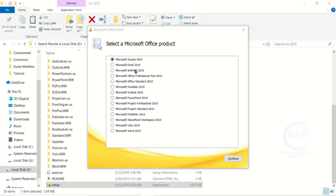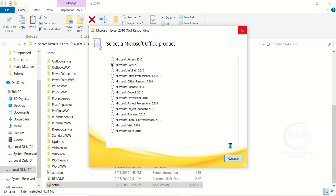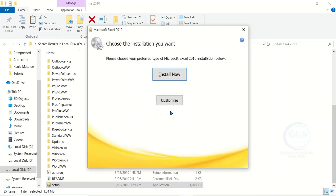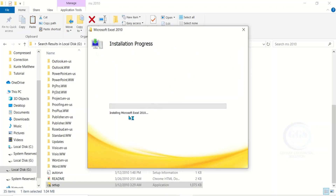You install them one by one. For instance, let's install Microsoft Excel first — click on it and click Continue. Accept the terms of the agreement and click Continue, then click Install Now. The installation of Microsoft Excel 2010 has started and it's going to take some time.